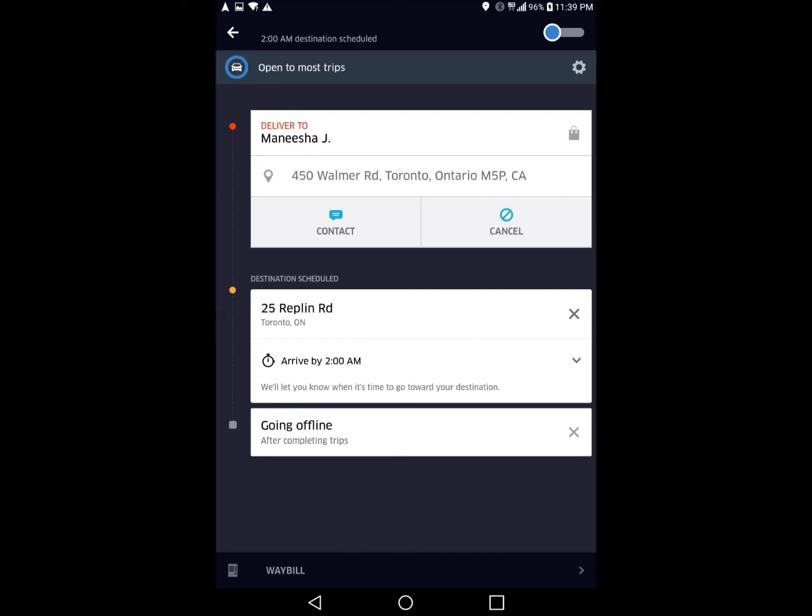This screen also has a contact button for you to call the customer, and a cancel button in case you need to cancel.